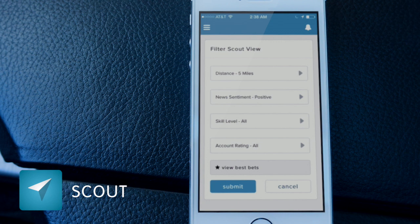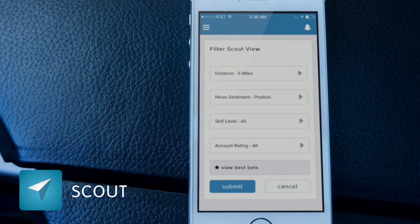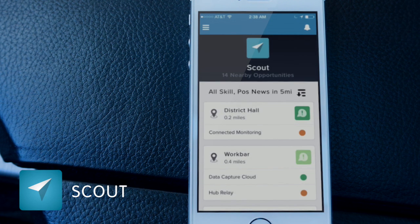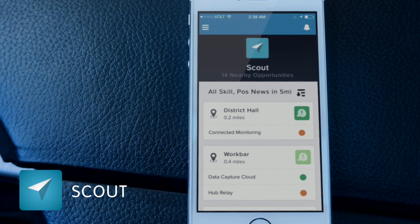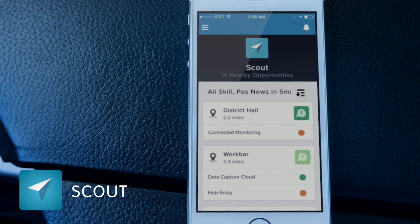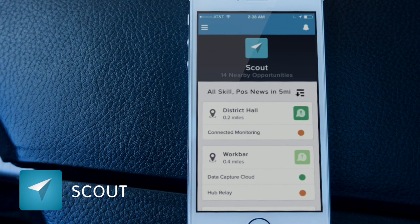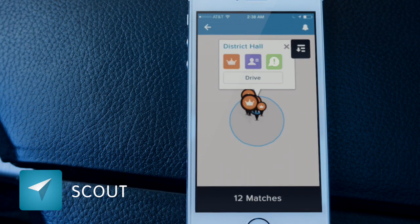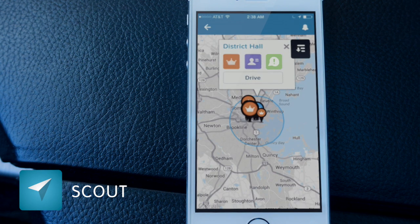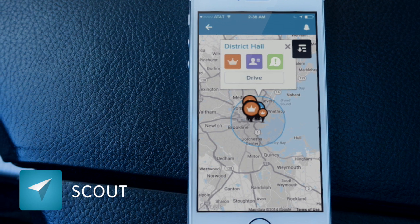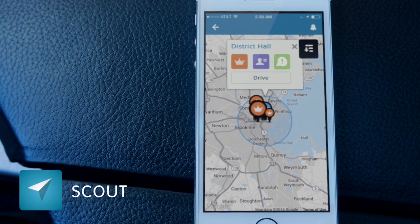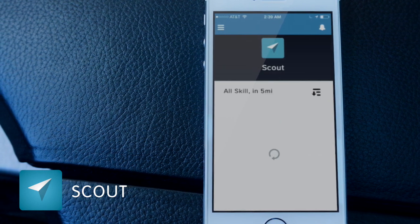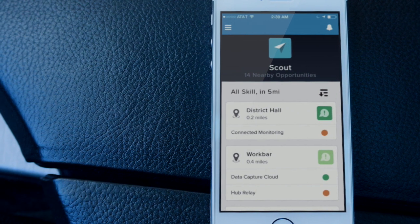If Kathy wanted to, she could even tap 'View Best Bets,' which will pull up positive accounts that match her skill set. She's just going to select positive. She notices a couple of matches, and she thinks, let's see where I am on the map with something like District Hall. She taps the map icon and it opens up the account in an interactive map, allowing Kathy to get a sense of where in proximity to her location the account is.